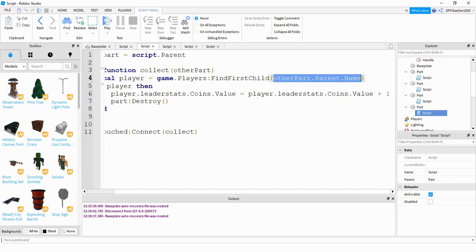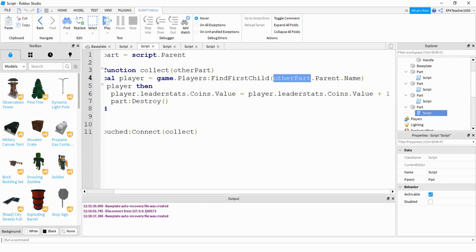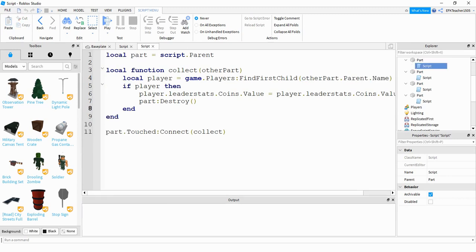If the player touches this part, then 'otherPart' will likely be a body part of the player. We're saying otherPart.Parent — so we're using that body part to find the player it belongs to, and then taking its name. Next, if it's able to find that player — which is what this line is doing — then I'm going to reference its leader stats.